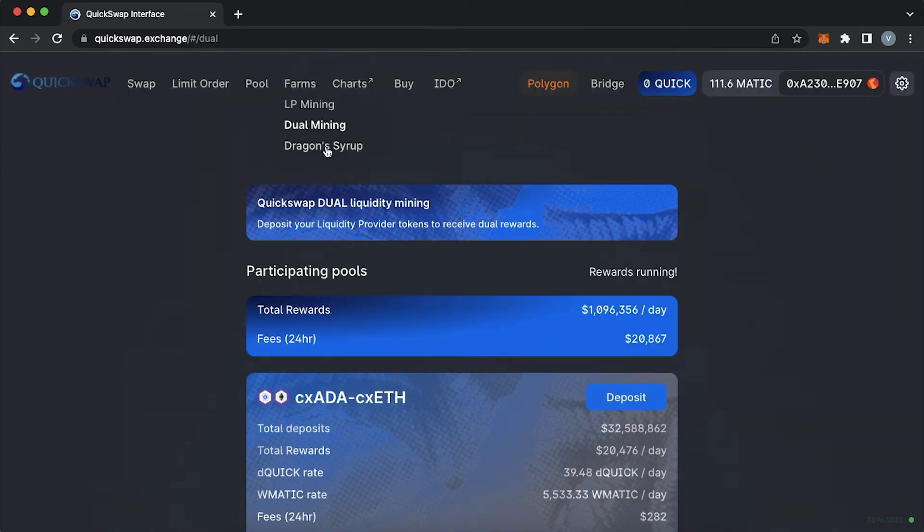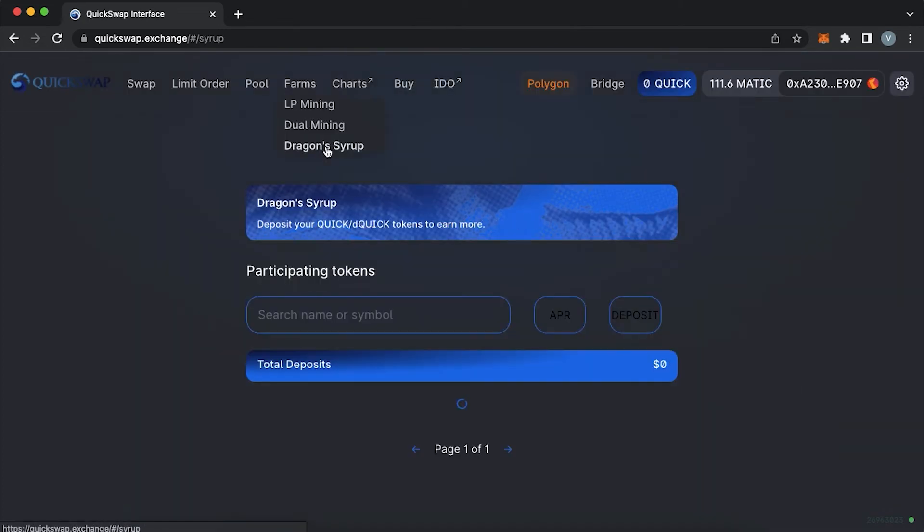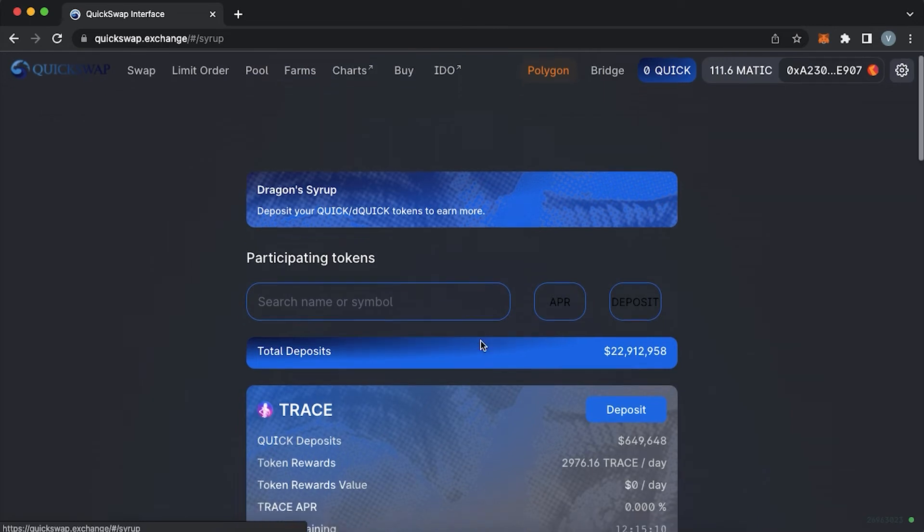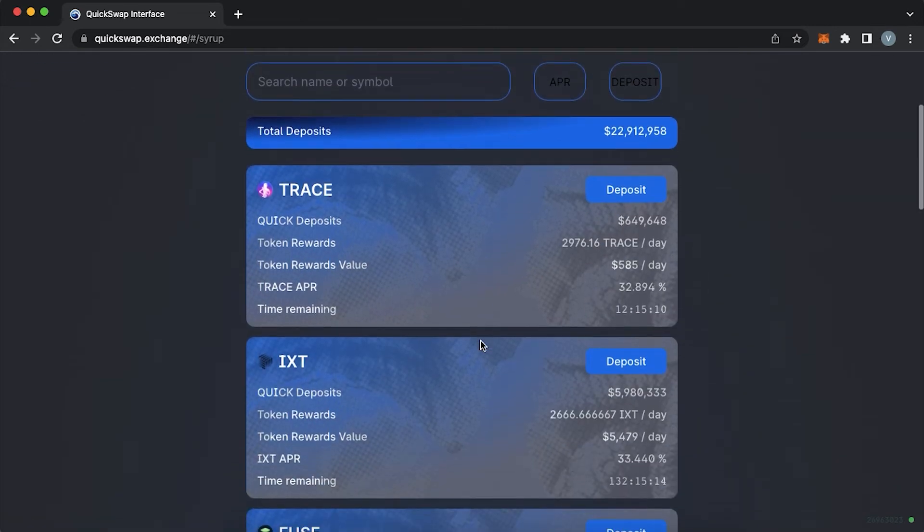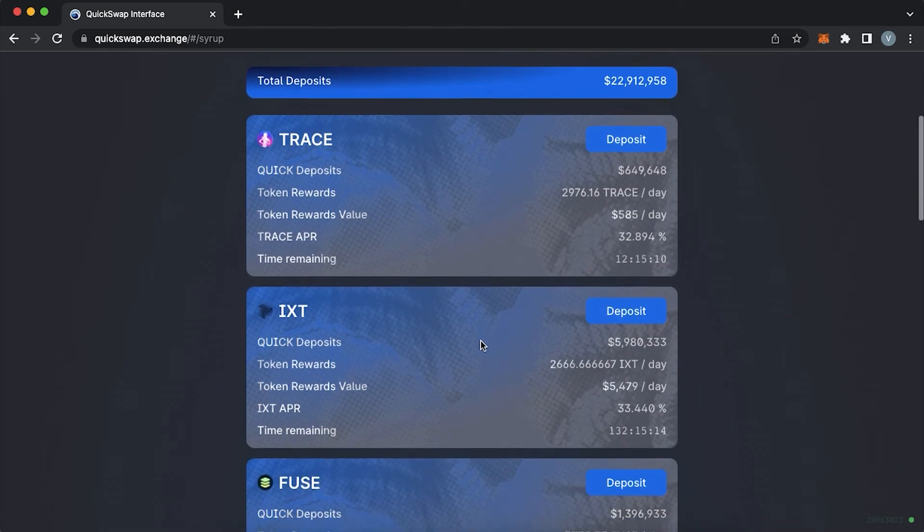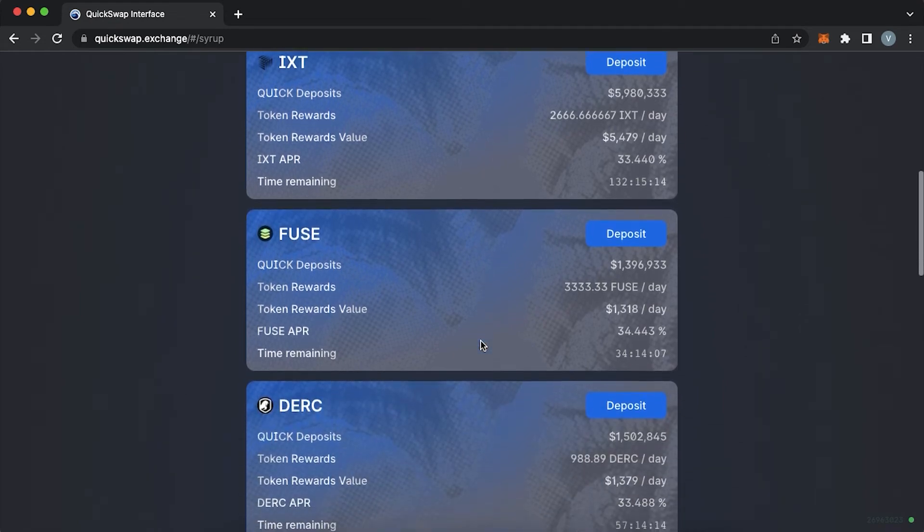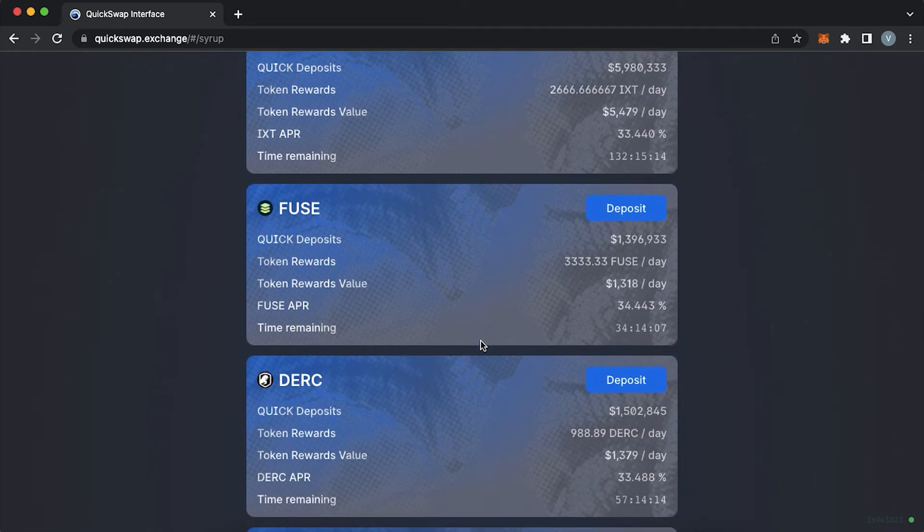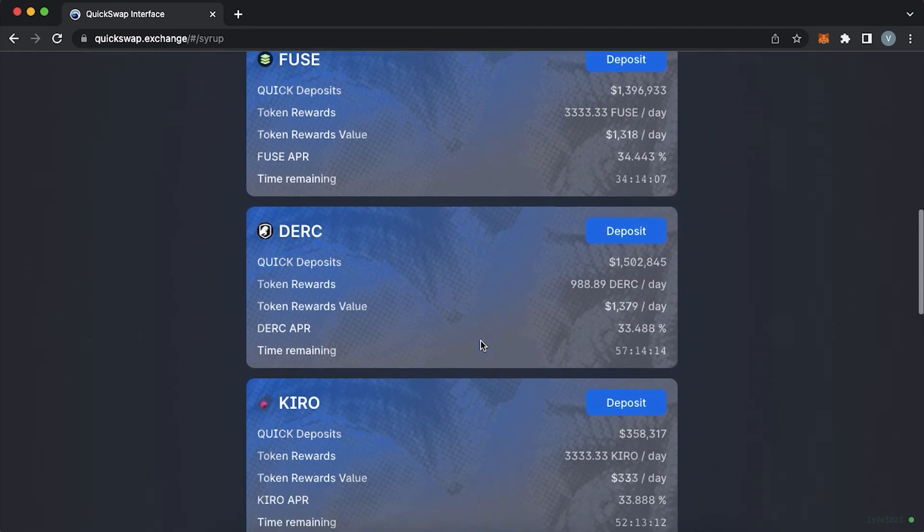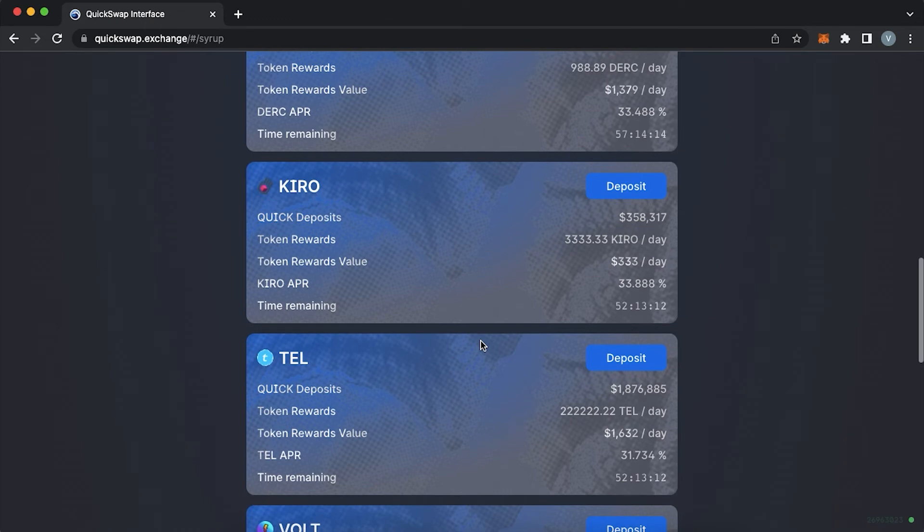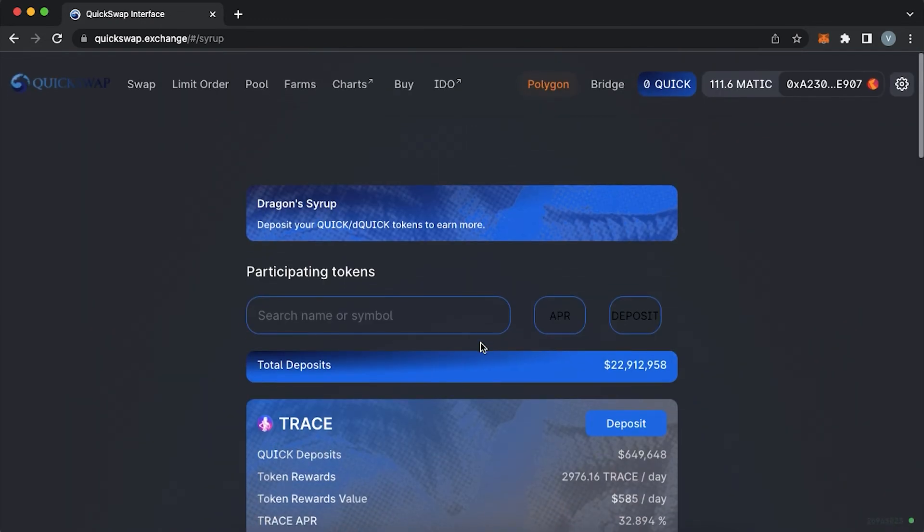The dragon's syrup is a program launched by QuickSwap to allow quick token stakers to earn extra rewards by staking their dQuick, the asset you received when you deposit your Quick into the staking contract, to earn tokens that are traded on the DEX.